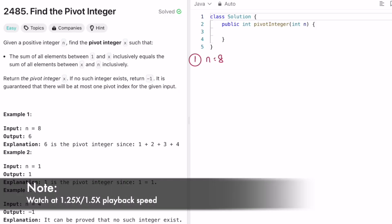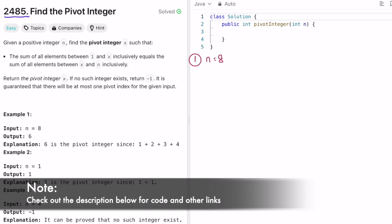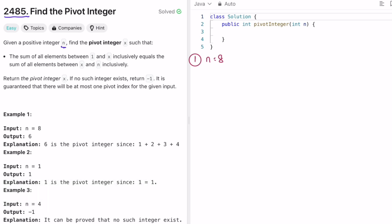Welcome to a new video. Today we're going to look at the LeetCode problem called 'Find the Pivot Integer.' We're given an integer n and our task is to find the pivot integer x such that the sum of all elements between 1 and x inclusive equals the sum of all elements between x and n inclusive. Return x, or -1 if no such integer exists. It is guaranteed there is at most one pivot integer.